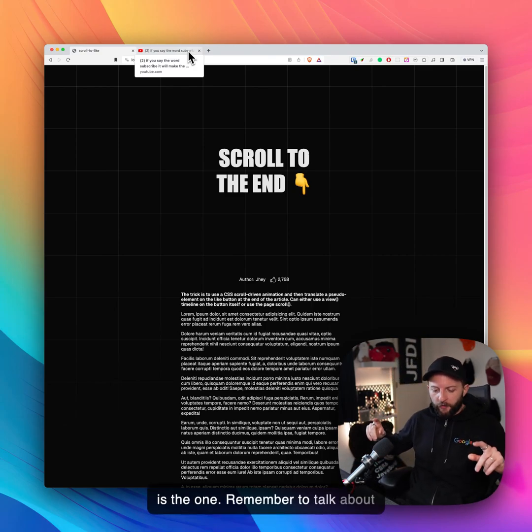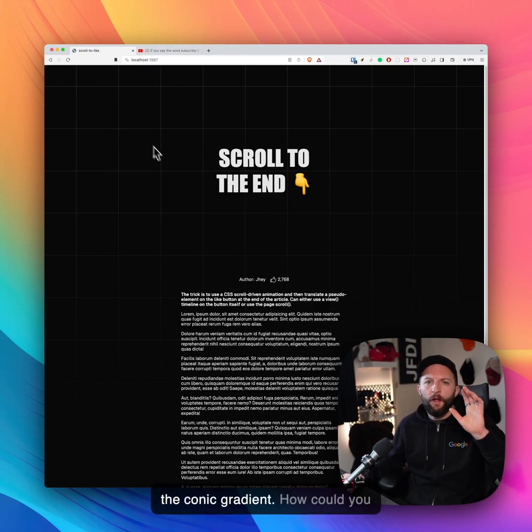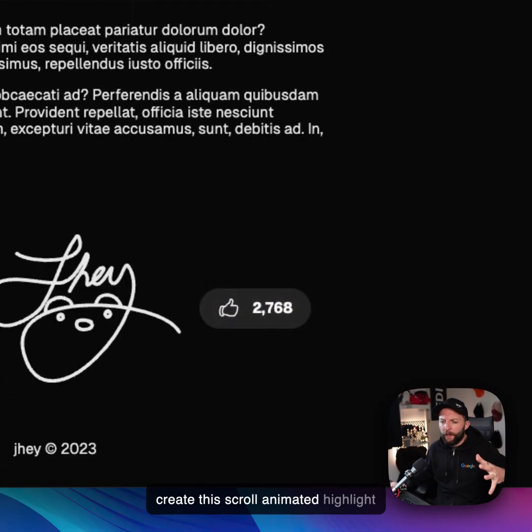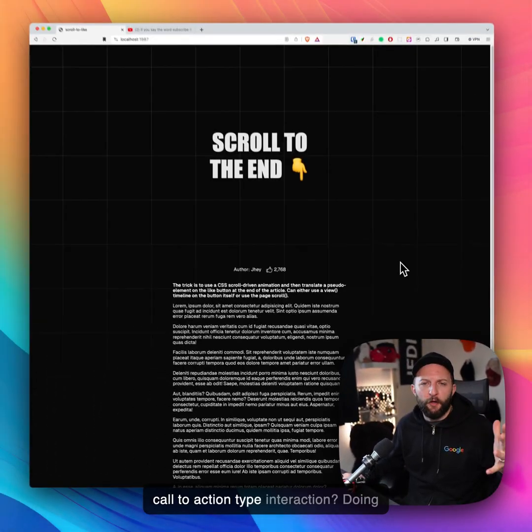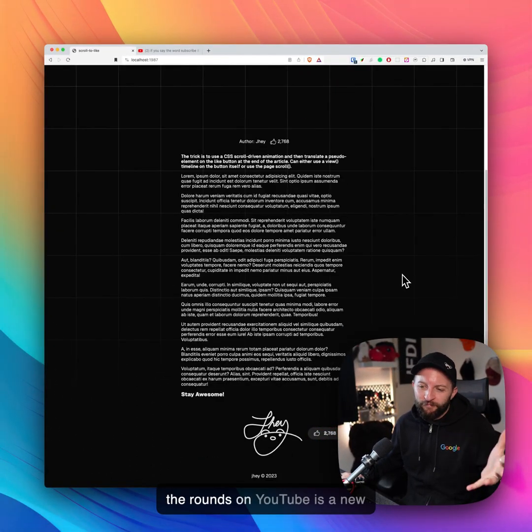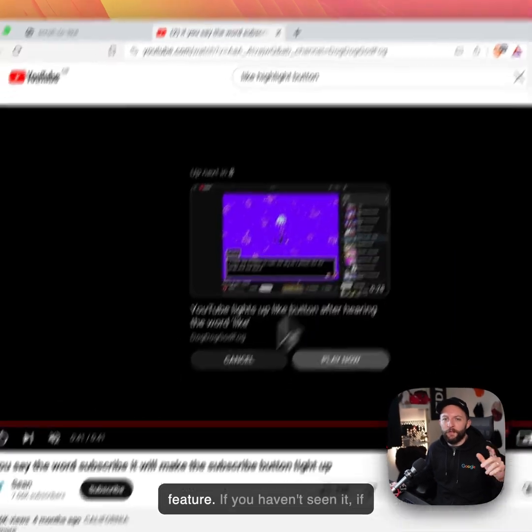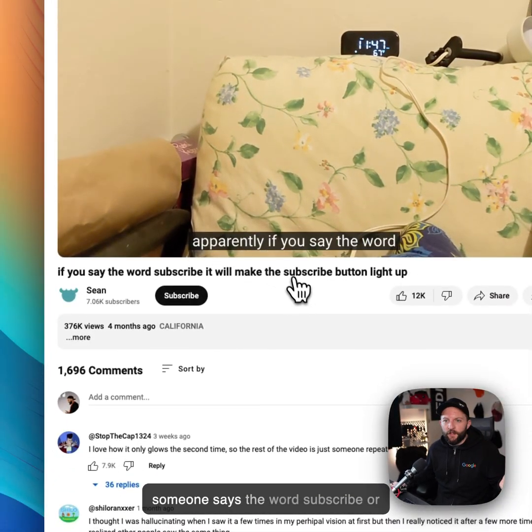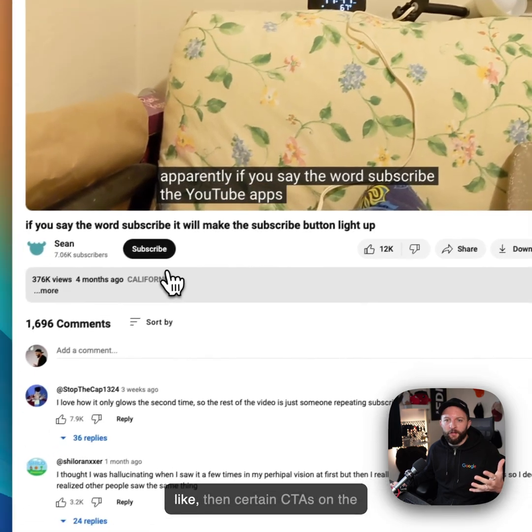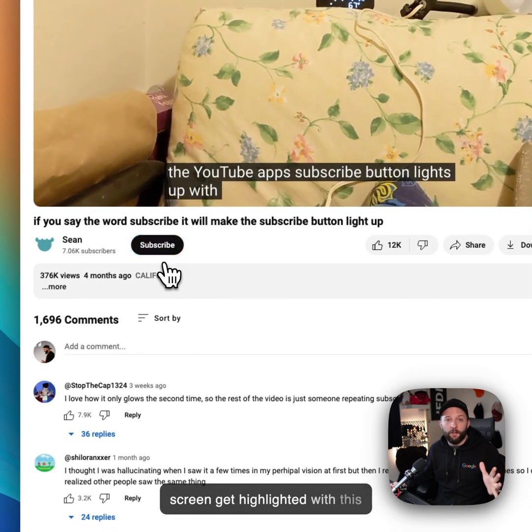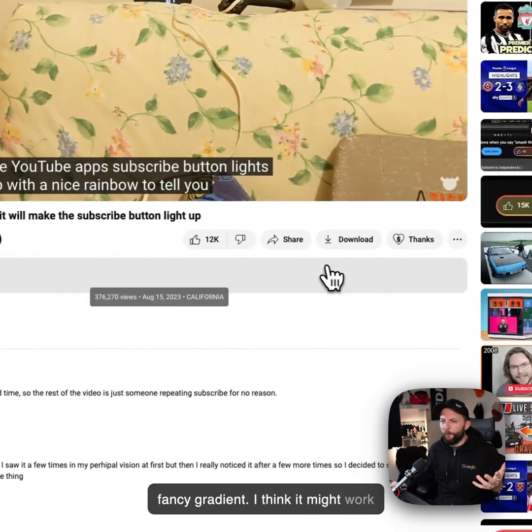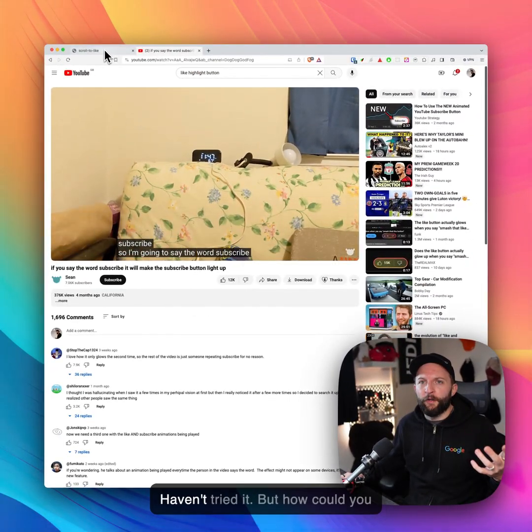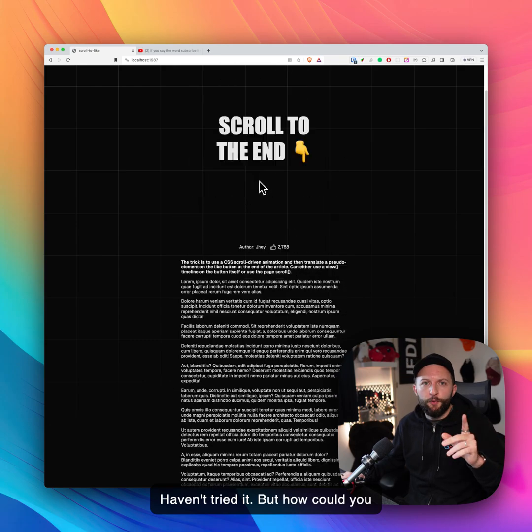Remember to talk about the conic gradient, right? How could you create this scroll-animated highlight call-to-action type interaction that's doing the rounds on YouTube? It's a new feature. If you haven't seen it, if someone says the word subscribe or like, then certain CTAs on the screen get highlighted with this fancy gradient. I think it might work for the share and download as well. But how could you do it?